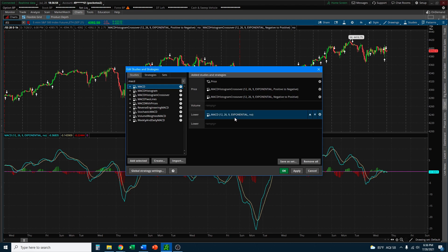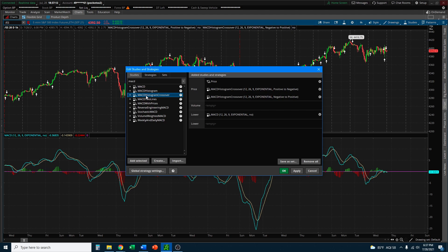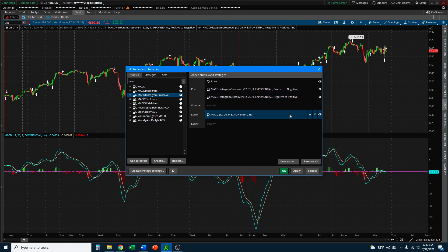Now that's there, we don't really have to change anything on it. The other two studies you want to add in order to get the buy/sell signal arrows is the MACD Histogram Crossover. What this tells you is either positive to negative or negative to positive — these are buy and sell signals. The default when you double-click it twice to add it twice is going to be positive to negative.